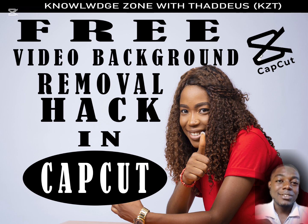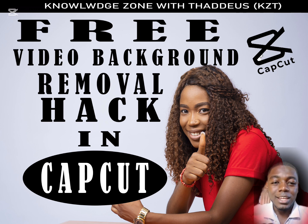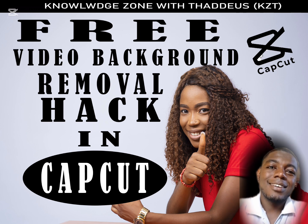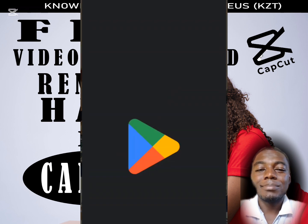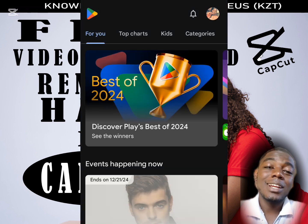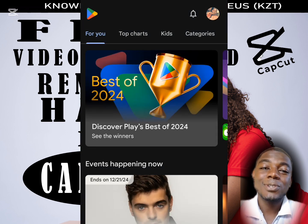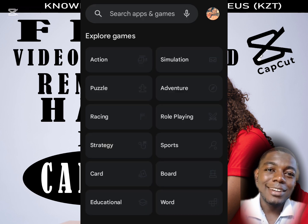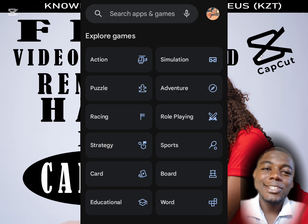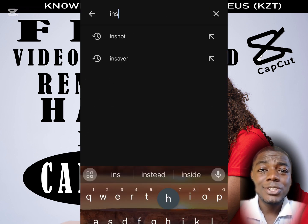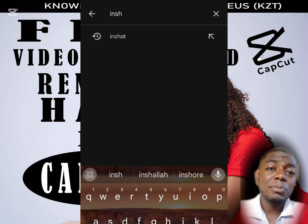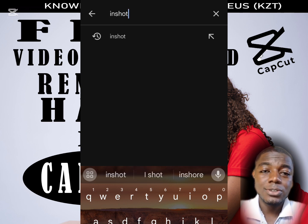At least the hack I make use of when trying to remove the background of videos. When CapCut wouldn't allow me to remove the background of my videos, I went to the Play Store and downloaded InShot. So if you don't have InShot on your mobile device, go to the Play Store now and search for InShot — I-N-S-H-O-T.